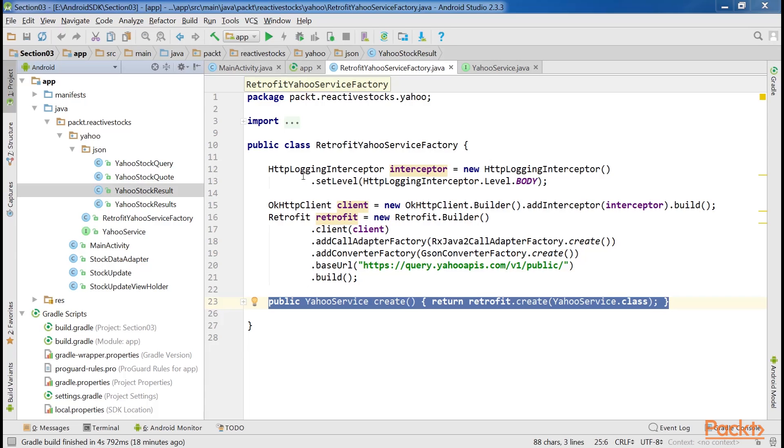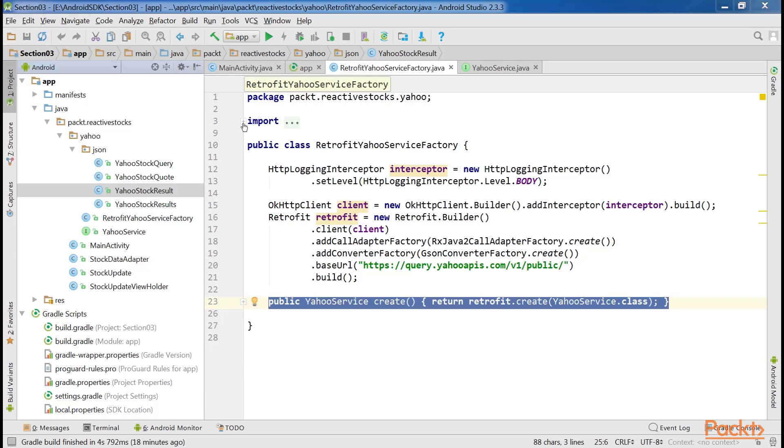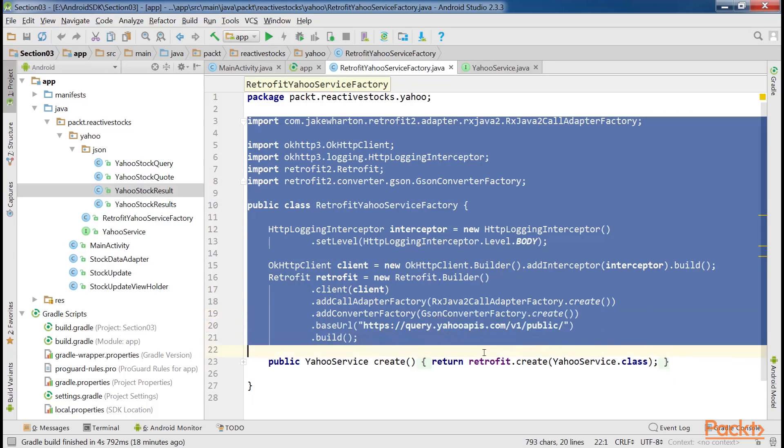We have intentionally skipped the code of the Yahoo stock result class and it will be covered later. When everything is put in place, this factory class will look as shown here. That's all in this video. Here we made HTTP requests.